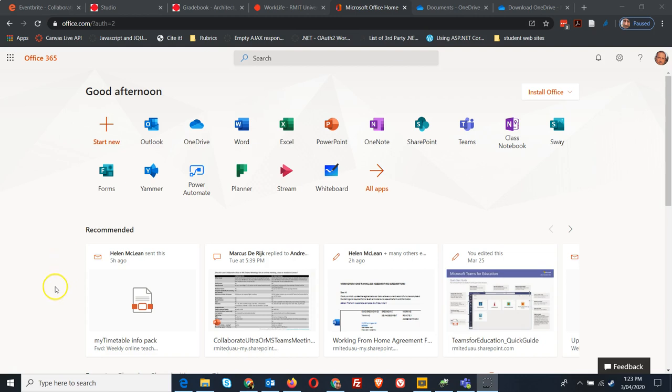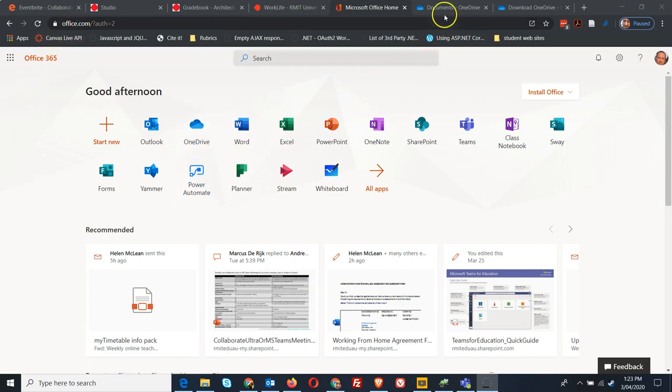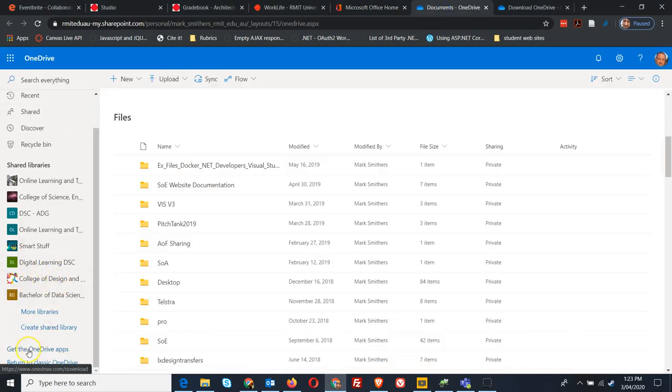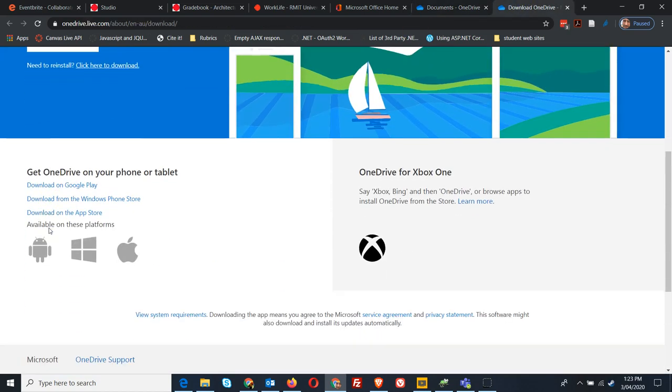The way to get this to work is to log in and make sure you have the OneDrive app installed. To get the OneDrive app, go to office.com and click on OneDrive, which will open up your OneDrive. Then at the bottom, click 'Get the OneDrive apps' and you can download it.